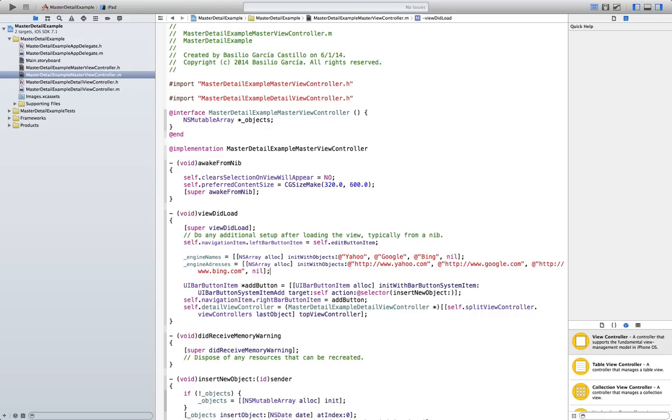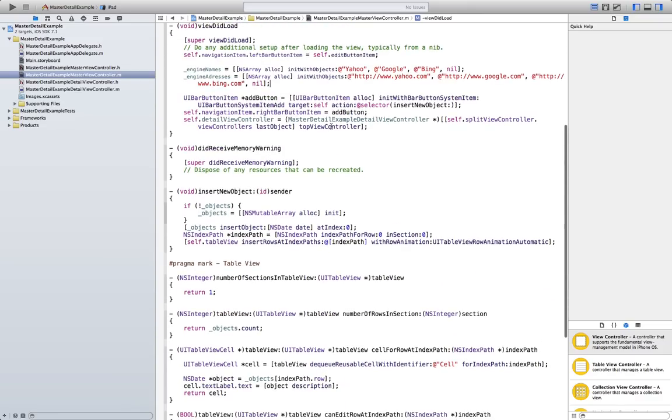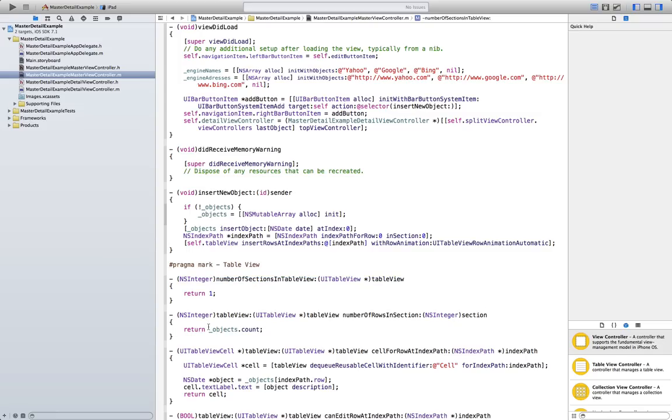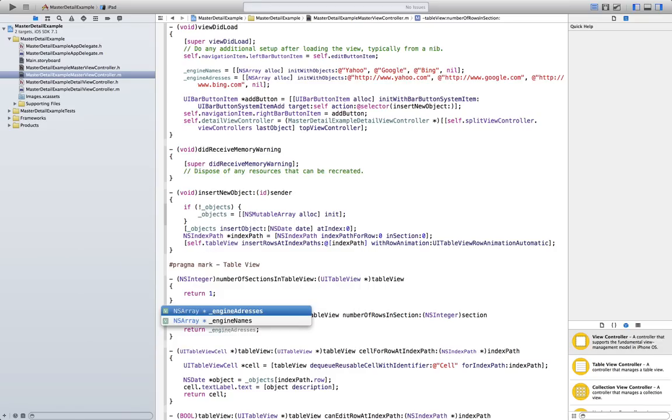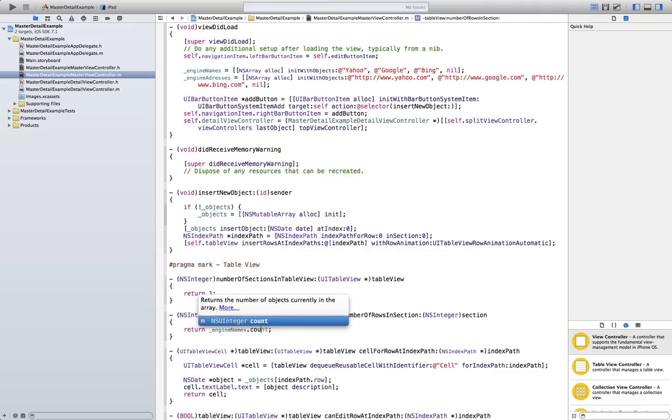Now, we have to modify our table so it has as many rows and sections as we want to. So, number of sections in table view is going to be one. You don't need to change that. But, in number of rows in section, it's going to be engine names or addresses. It doesn't matter since both are going to be the same number. The count.